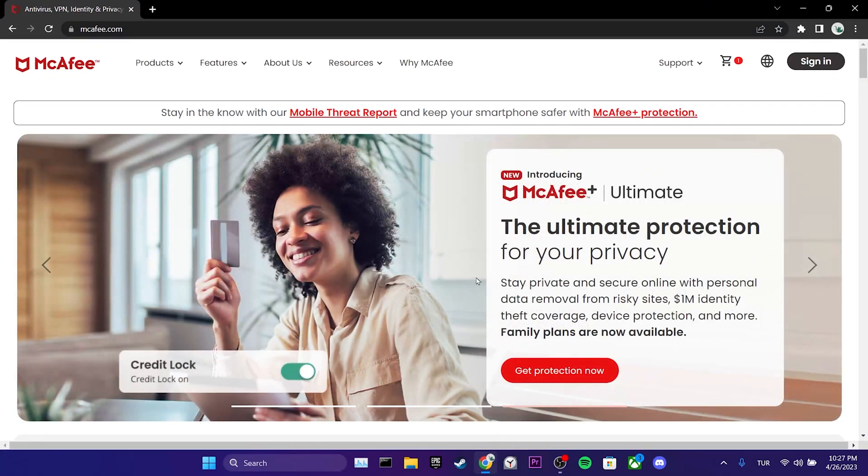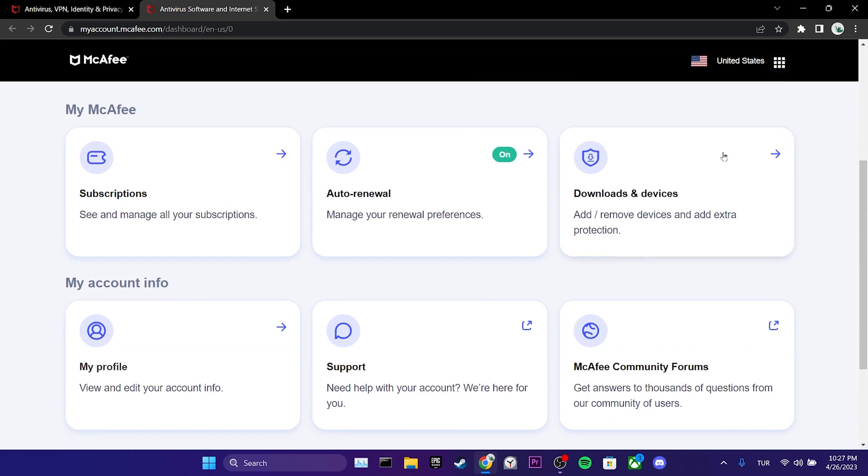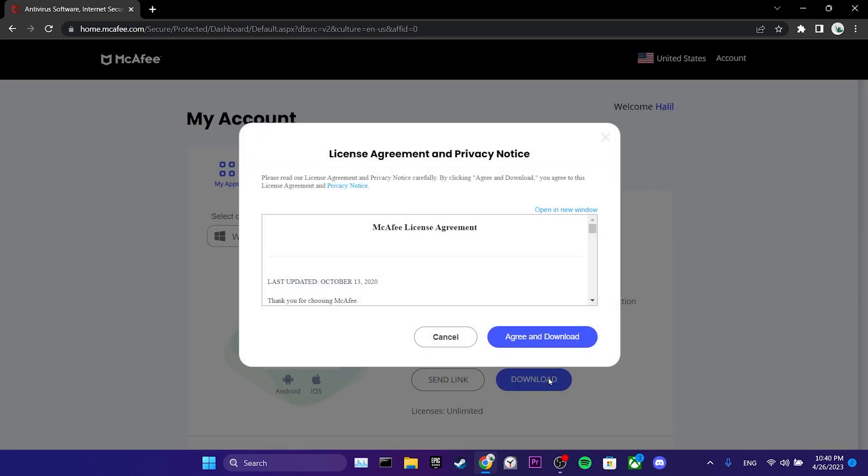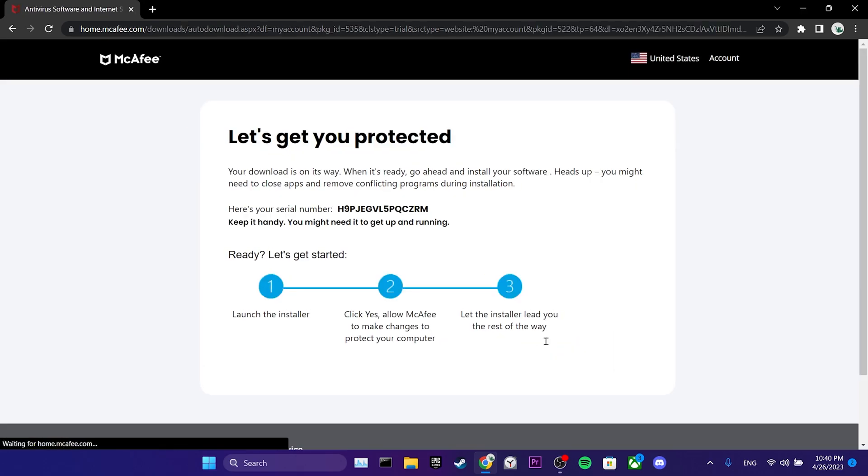...we open our browser and click on Sign in to log into your account. We scroll down and click on Downloads and Devices. Then we click on Download again. We click on Agree and Download.